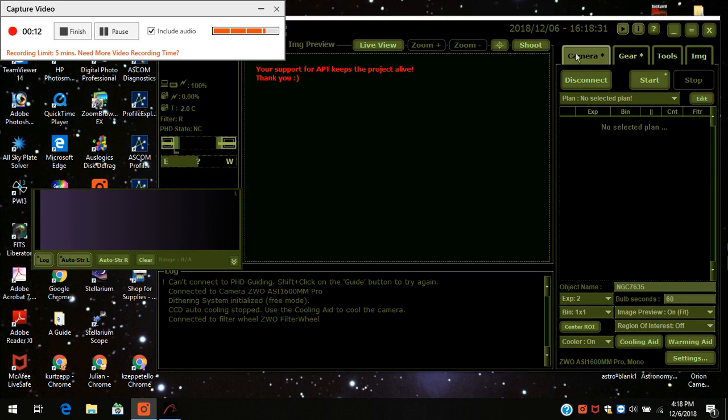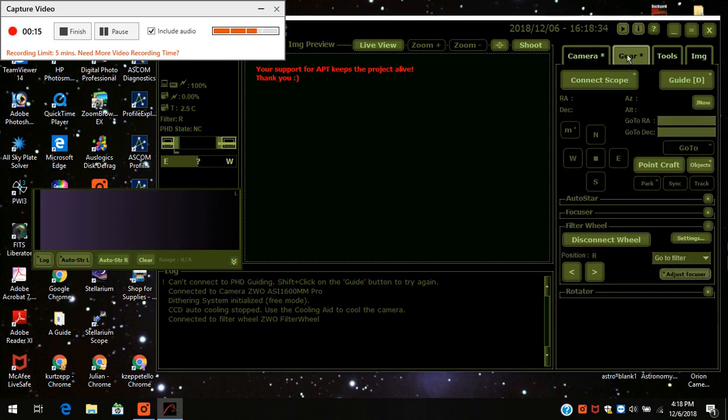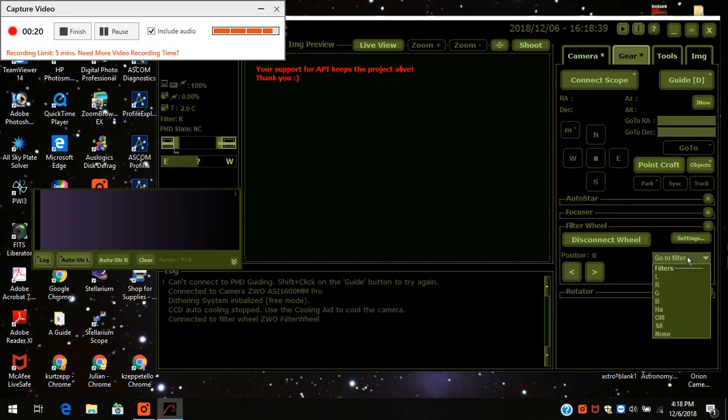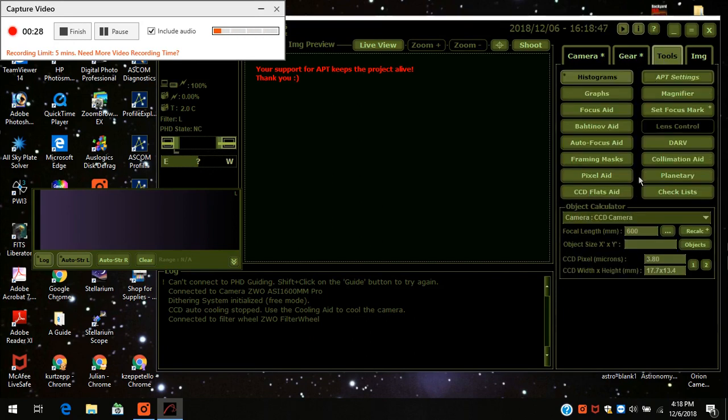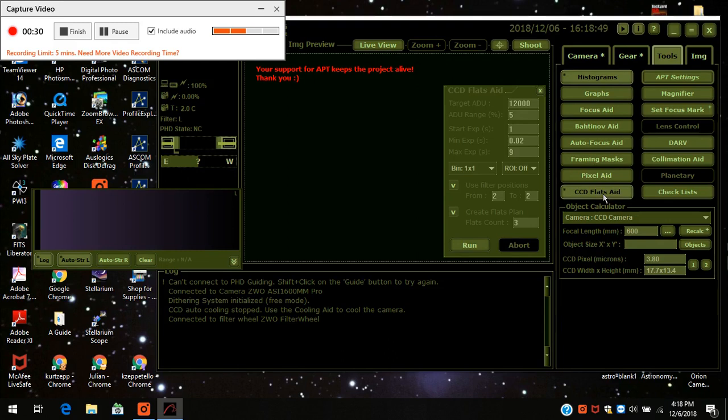First off I connected the camera and I connected my filter wheel and it's on. I'm going to position it to the luminosity filter. I want to do that one first. And I go over to tools and I press CCD Flats Aid.